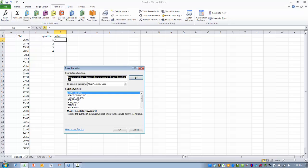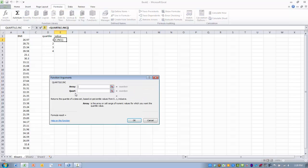I can find this function either through the search mode or through one of the windows associated with the most recently used or the statistical functions. Here's quartile.inc, so I want to double-click on that.